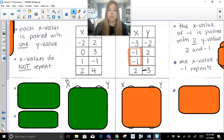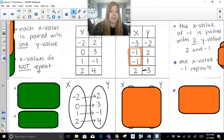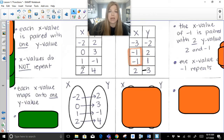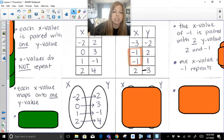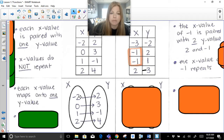Now we're going to look at a mapping. A mapping uses two ovals, and we map the Xs to the Ys and draw arrows. If I took this table and put it into a mapping, negative 2 maps on to 2, 0 maps on to 3, 1 maps on to negative 1, 2 maps on to 4. Notice there's no repeating in either oval. I would know just by looking at this mapping that this is a function, because each X value maps on to one Y value — only one arrow drawn from each X.